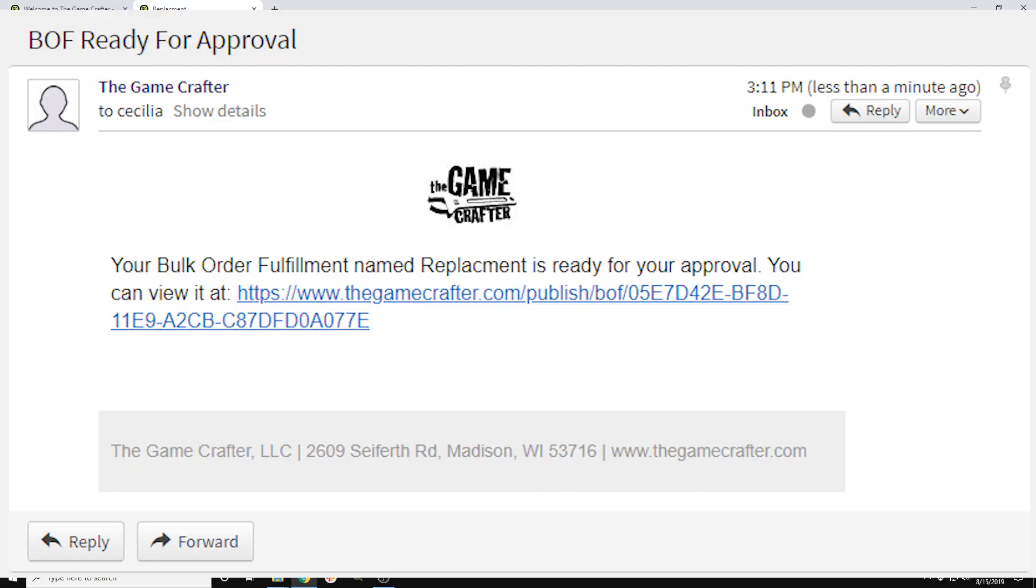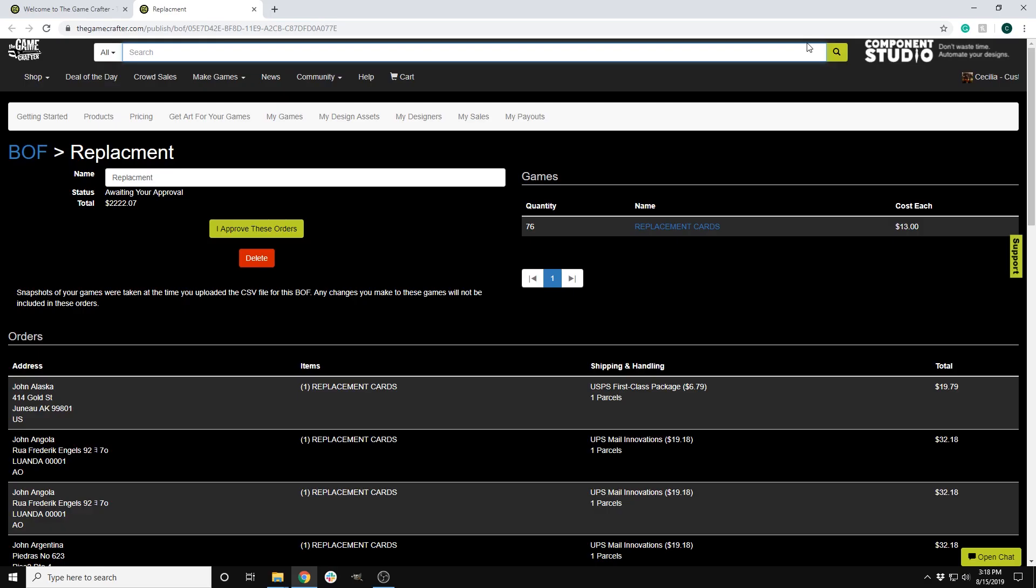Here is an image of a test email that you will receive. Once you click on the link in the email, you will be taken to this page. At this point, the order is approved but not paid for. You can view individual orders and see the cost to ship each to the location and the total cost of the order.